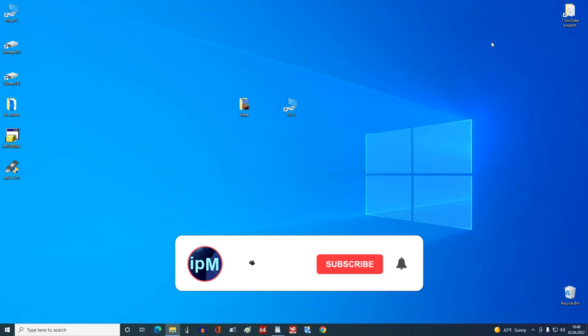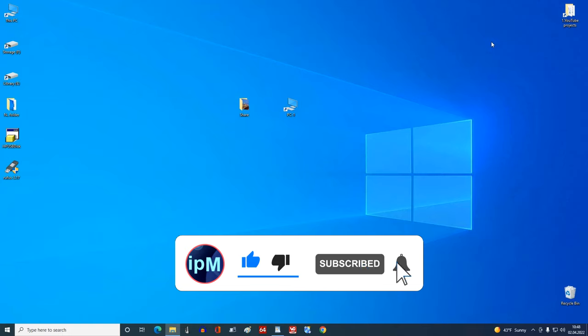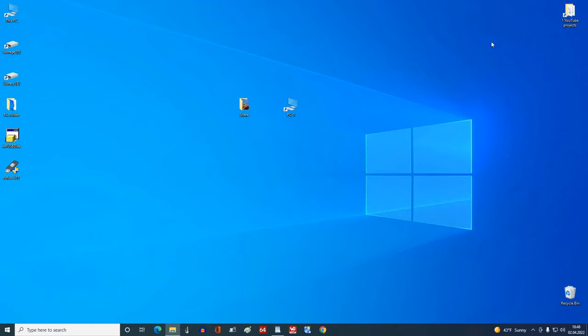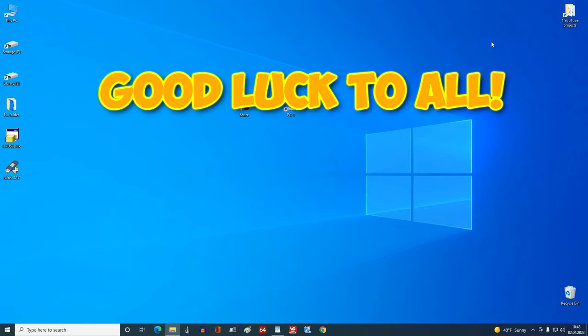Now don't forget to leave your comment, subscribe to my channel if you haven't already. And I just hope this video was informative for you, and I would also like to thank you for watching my video. Good luck.